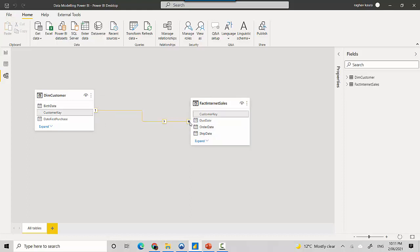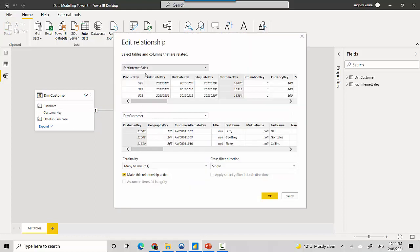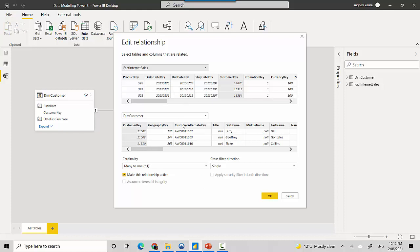Now let's quickly edit it, so I'll click on properties and you can see that. How we will read this is that the fact internet sales table has a many-to-one relationship with the customer table. So you can say that many rows in the internet sales table can belong to one customer, and a customer can have many rows in the fact internet sales table, but one order can only belong to one customer.